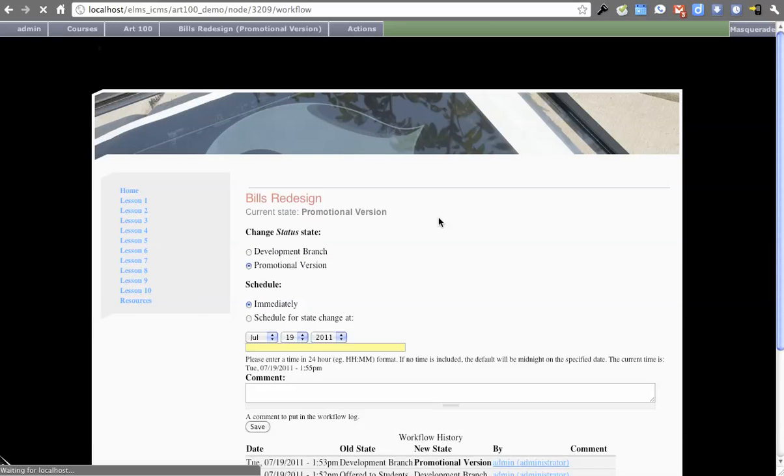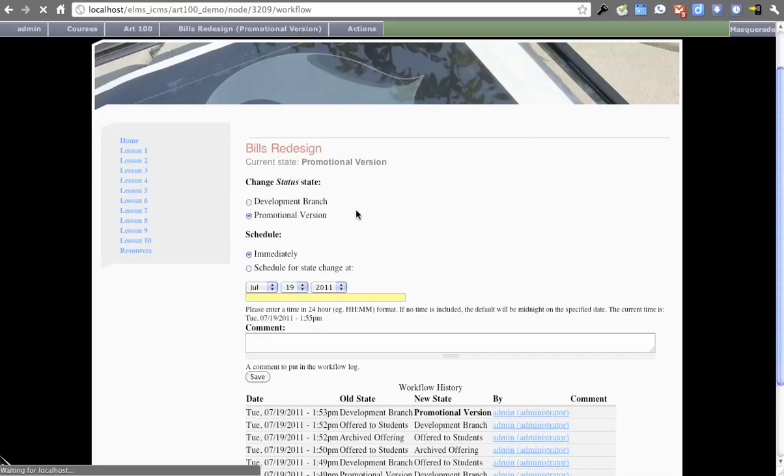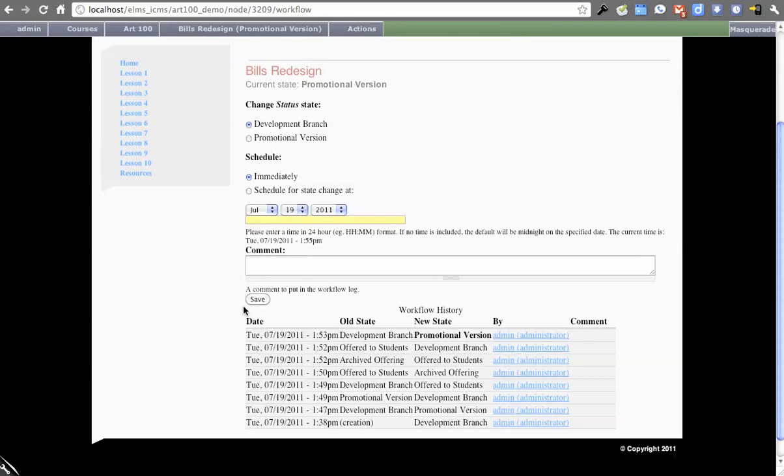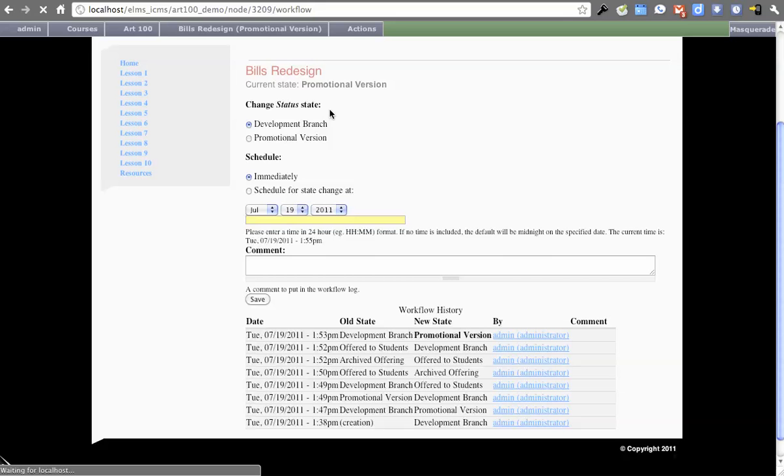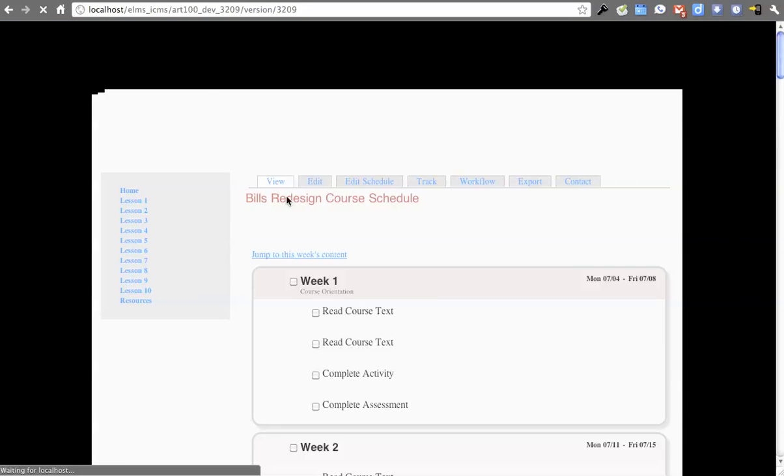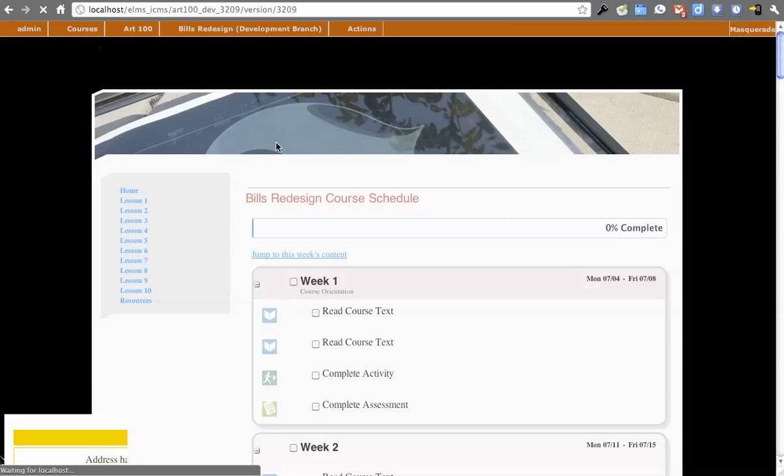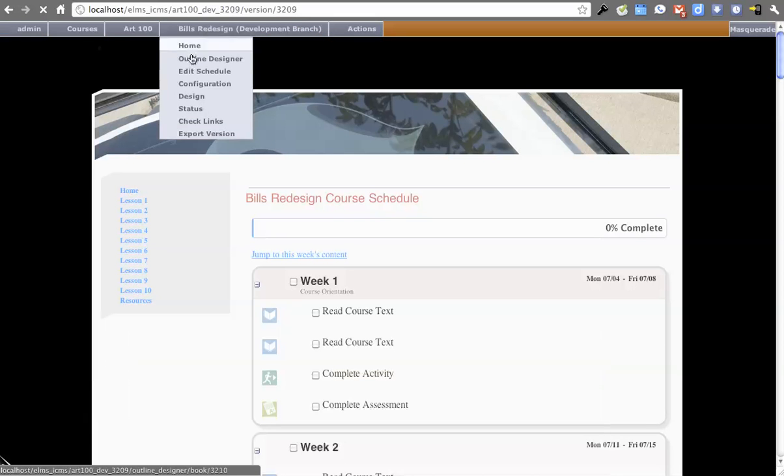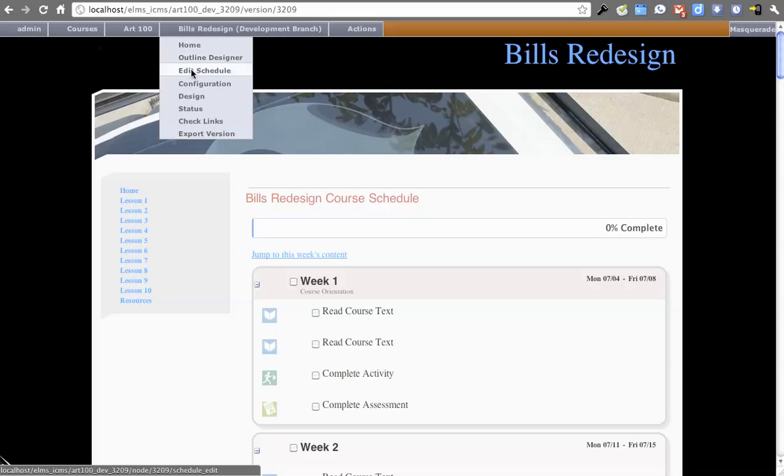So some nice things about workflow from an admin perspective is, I can say, well, you can make something promotional, but then you can't move it to being offered to students. So you're essentially siloing a promotional state because it's kind of a one-time that you're going to do that for a course.